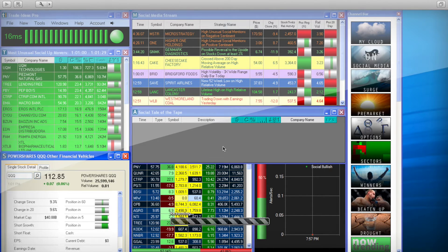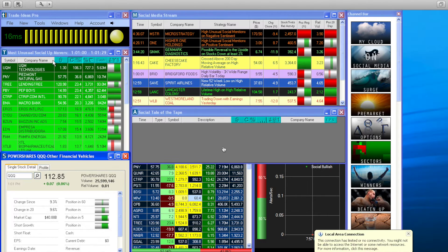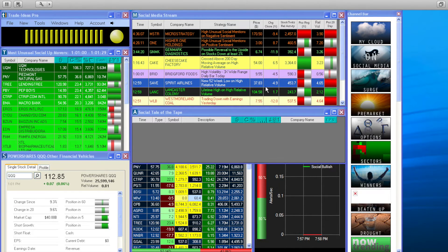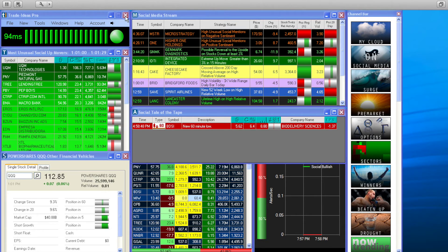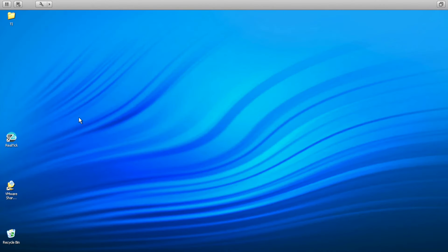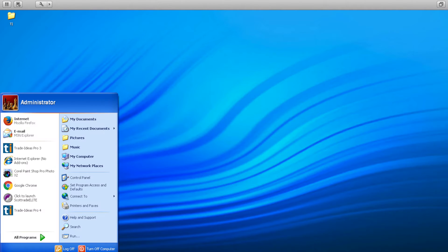After you launch it, you may already have TiPro open from your last session. If not, you can pull it up from your desktop or from the startup menu.